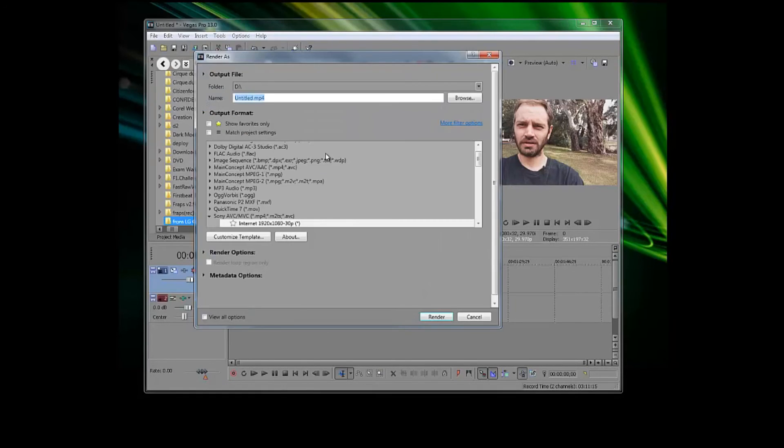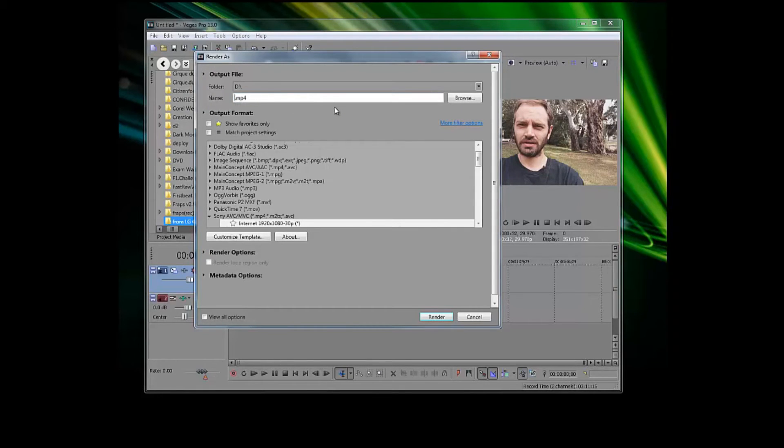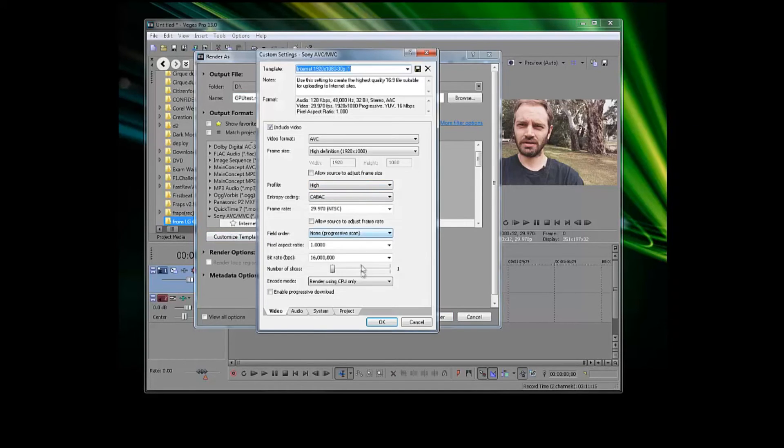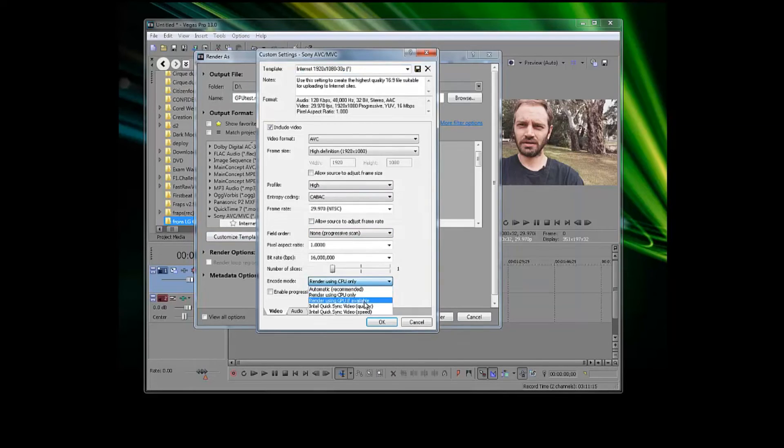Let's rename this to GPU test. And again, we'll go back into settings and change to GPU only.